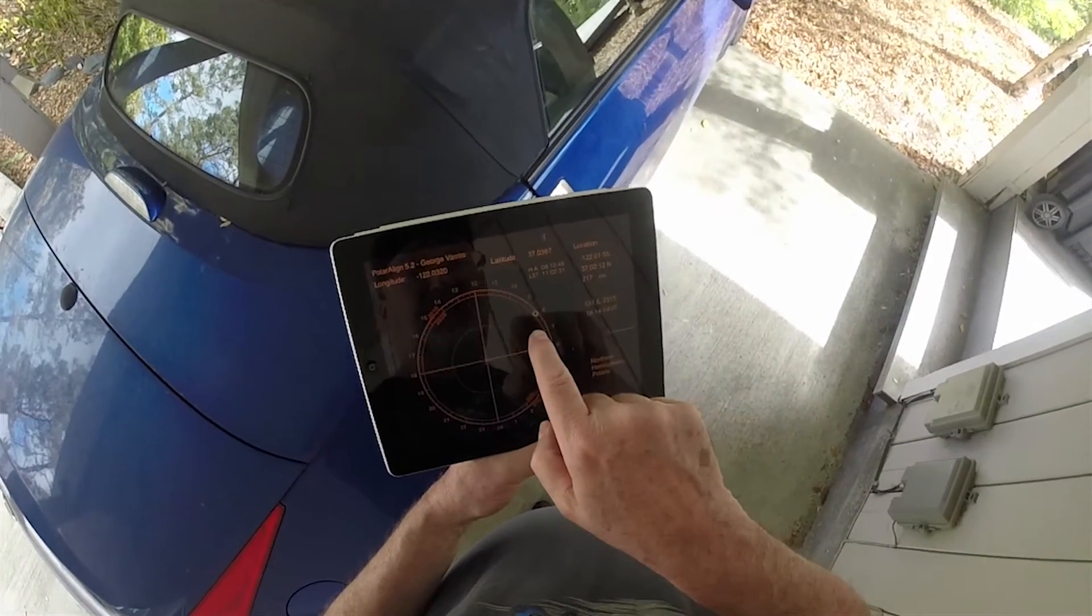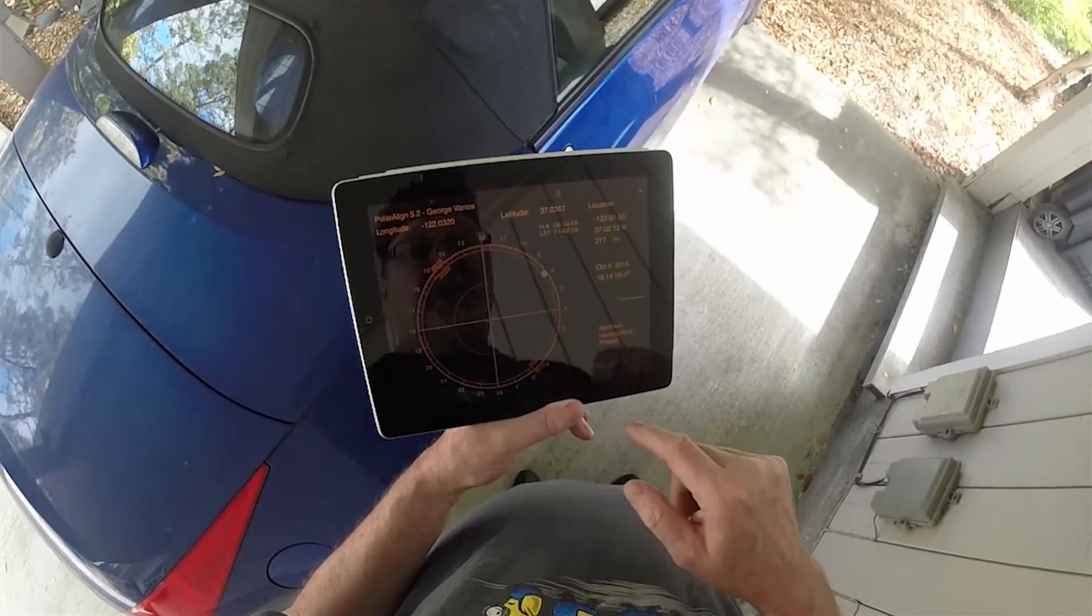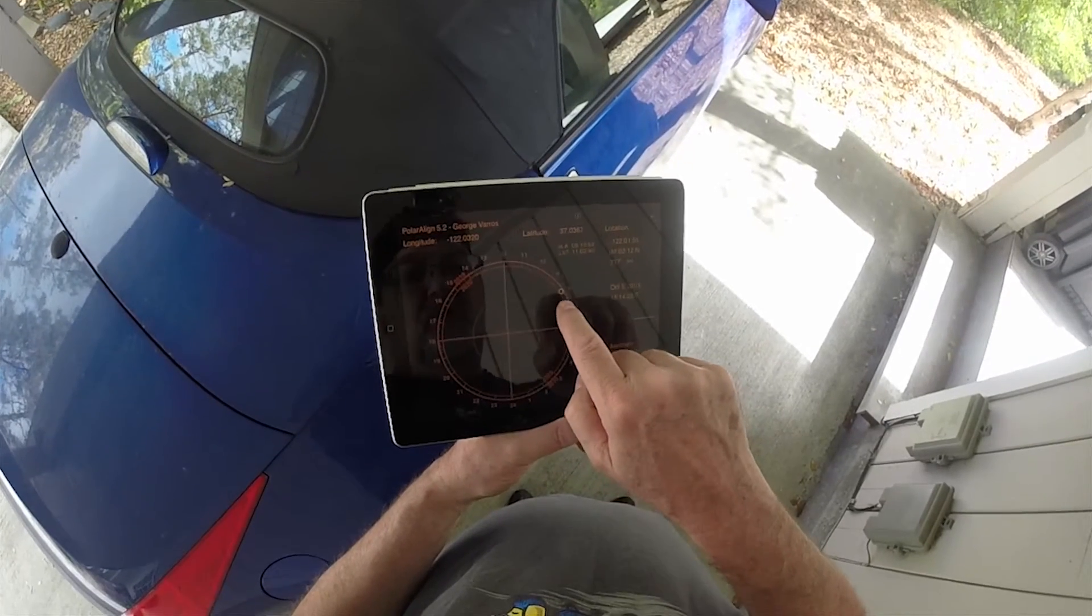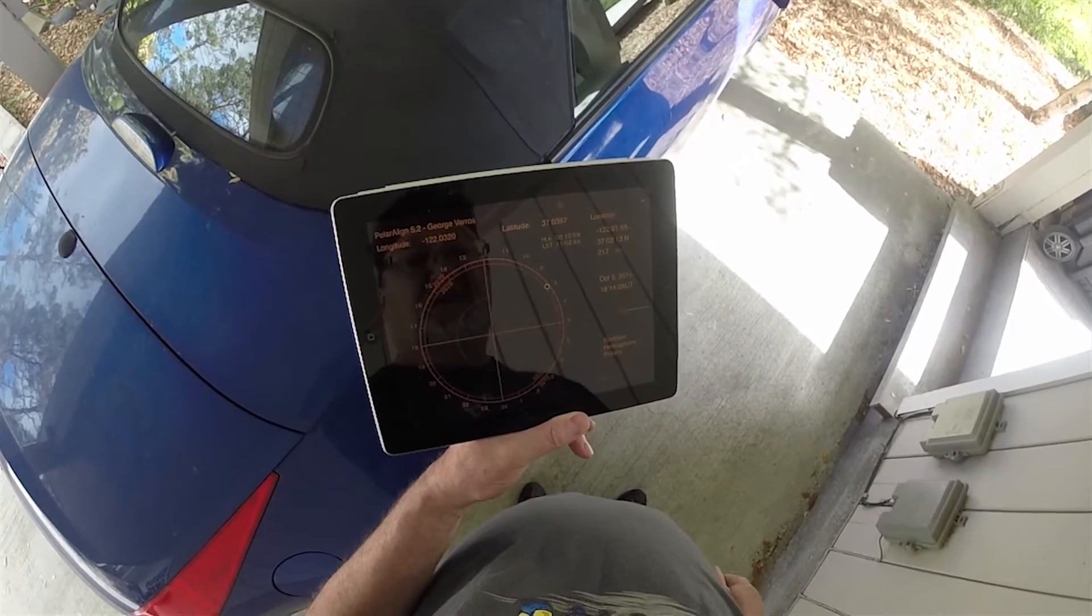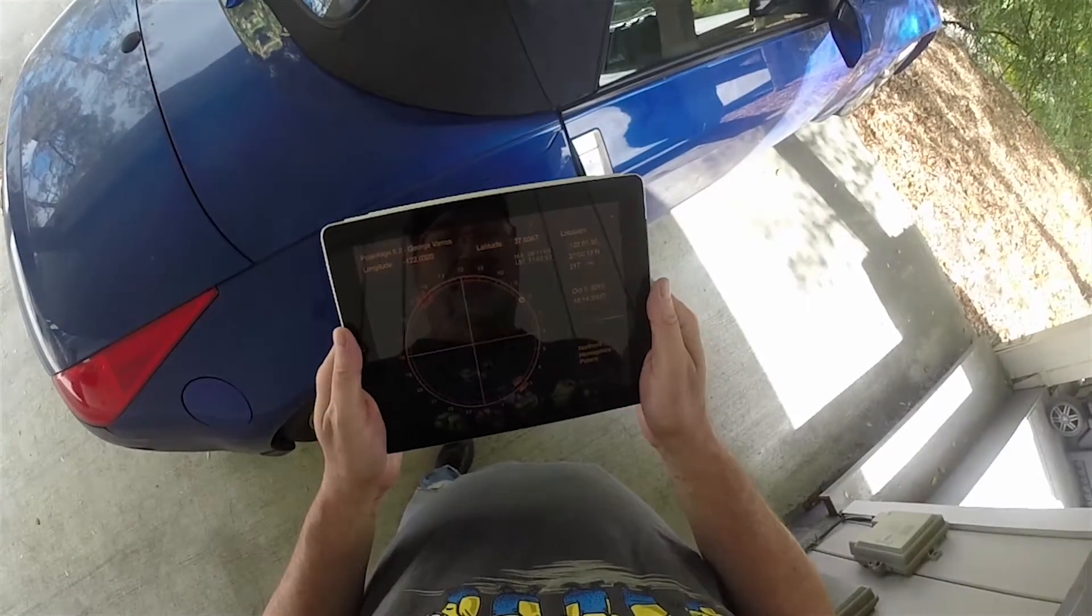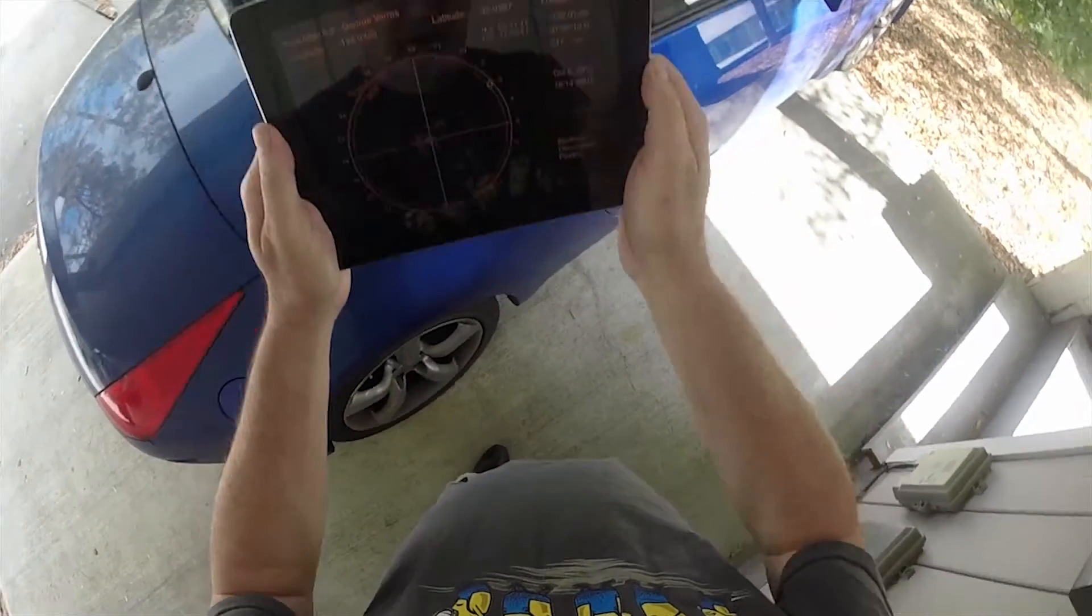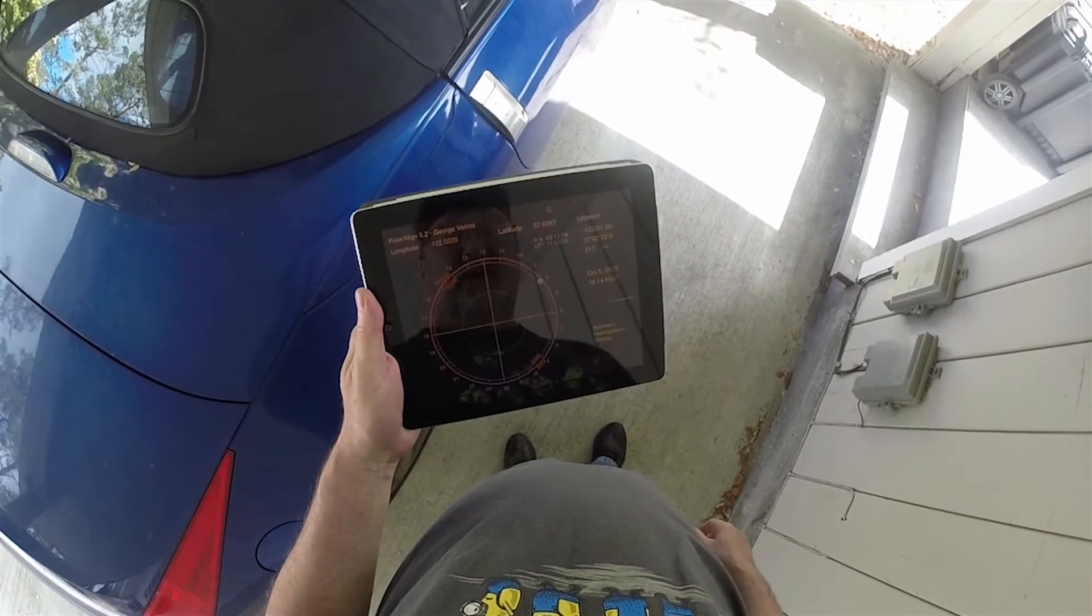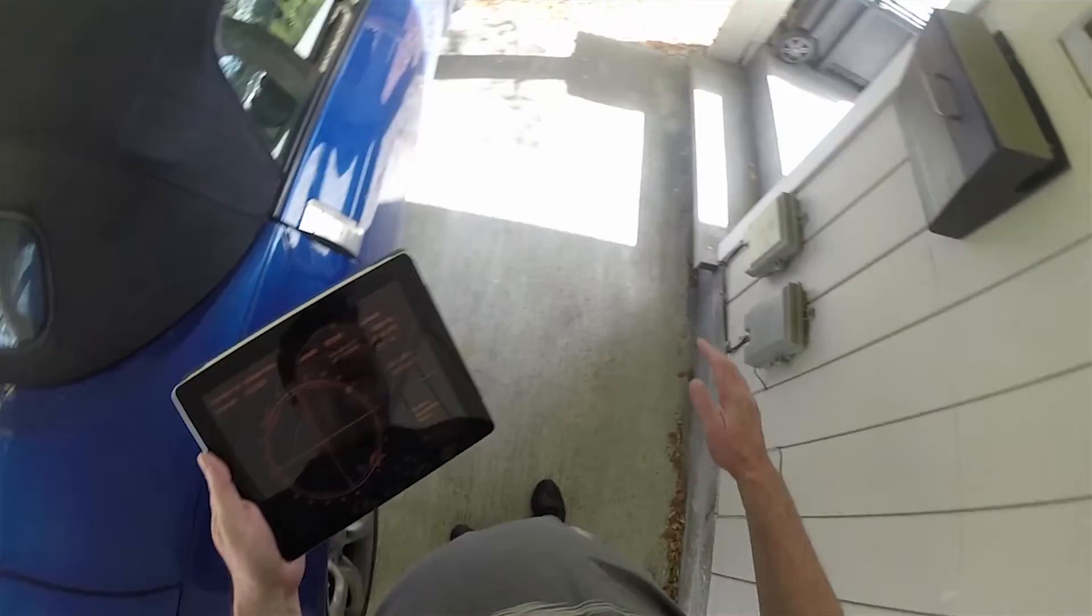And then this is telling me, when I look through my Polar Scope on my Sirius or Atlas mount, it's telling me where I need to put Polaris on the setting circle to be truly polar aligned. And you can actually turn the camera on your iPhone or iPad and put this up against the Polar Scope and line things up that way. That's a little too much contortion for me.